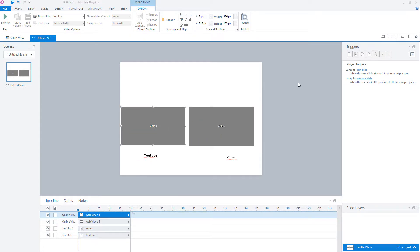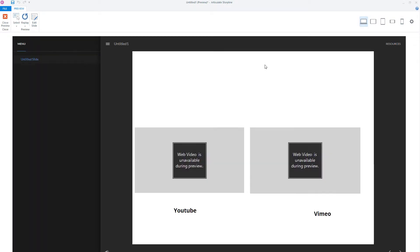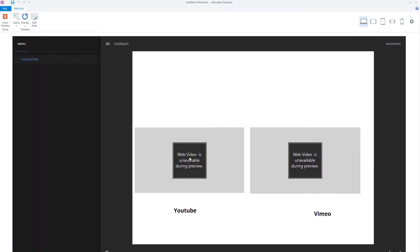You'll see the placeholders for the videos on your slide, but you cannot preview them. If you preview your slide, the web videos from YouTube or Vimeo are not available during preview mode. So if you want to test these slides, you have to publish your module to see if your videos work.